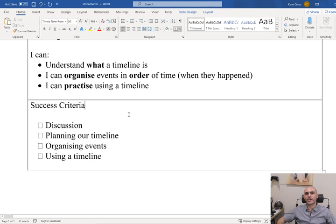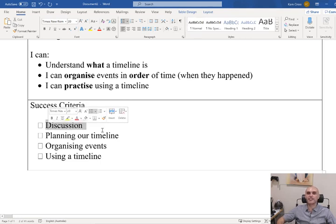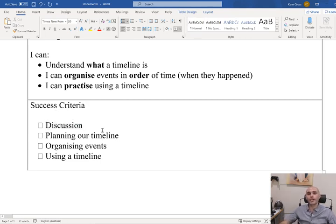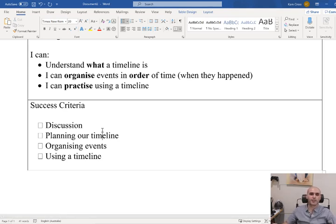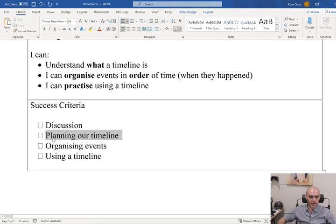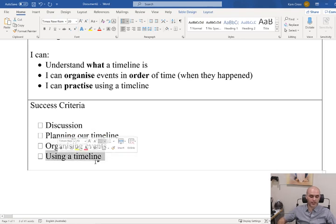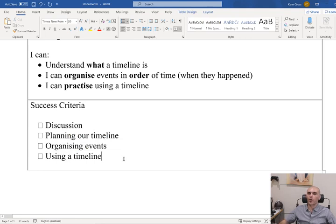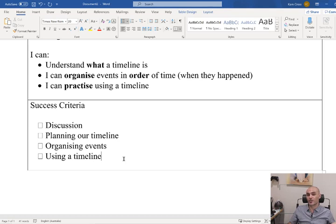Now, our success criteria — how are we going to achieve our learning intentions? First we have a bit of a discussion. I'm going to be talking about some timelines and we're going to be looking at some different examples of timelines. Then we're going to be planning our own timeline, organising our events, and using a timeline. We're going to practise with two different timelines. One I'm going to do with you guys on screen, and the other one I'm going to give you guys all of the practice skills so that you can do it at home.